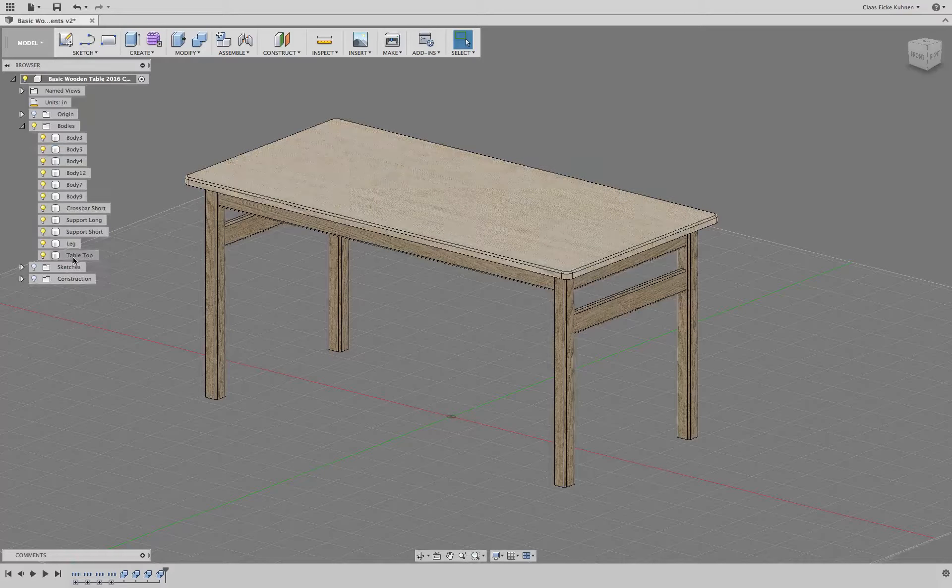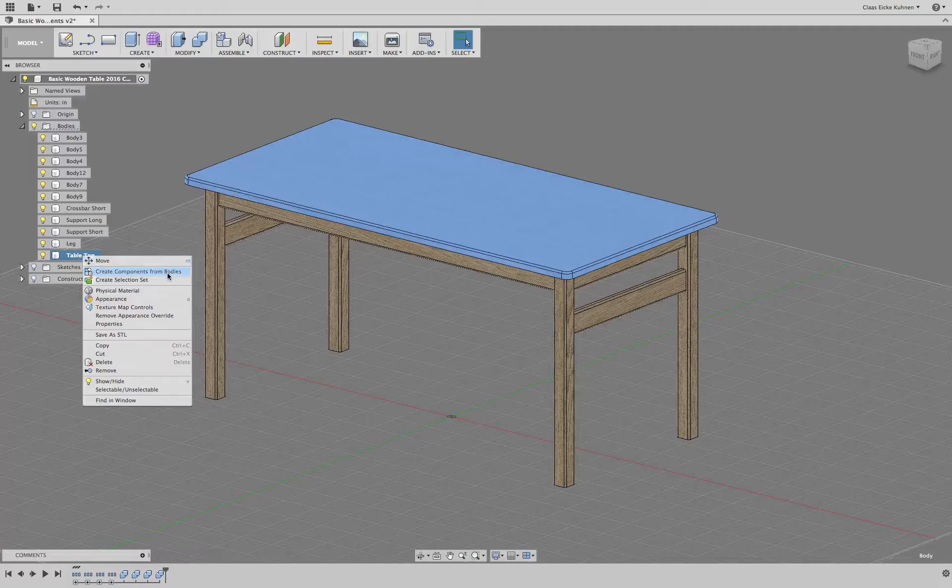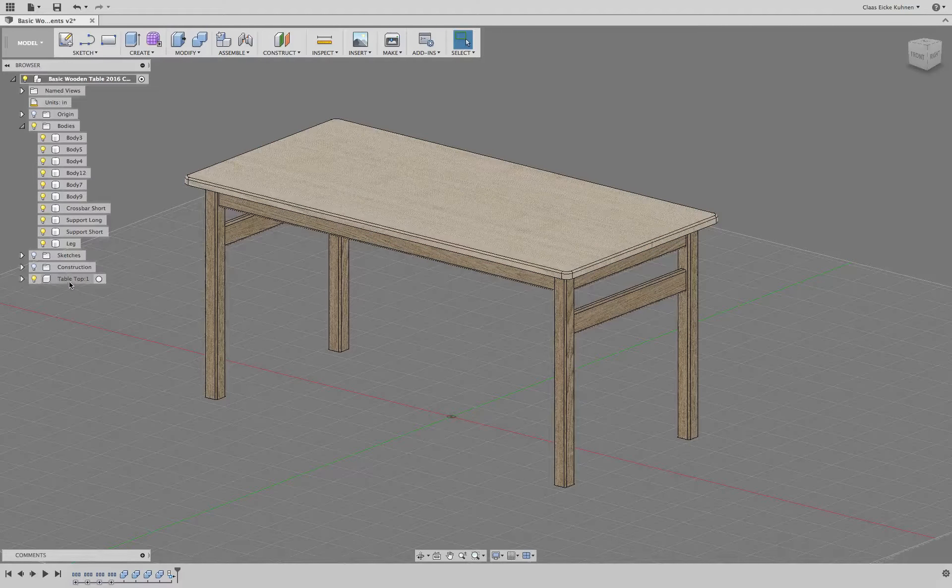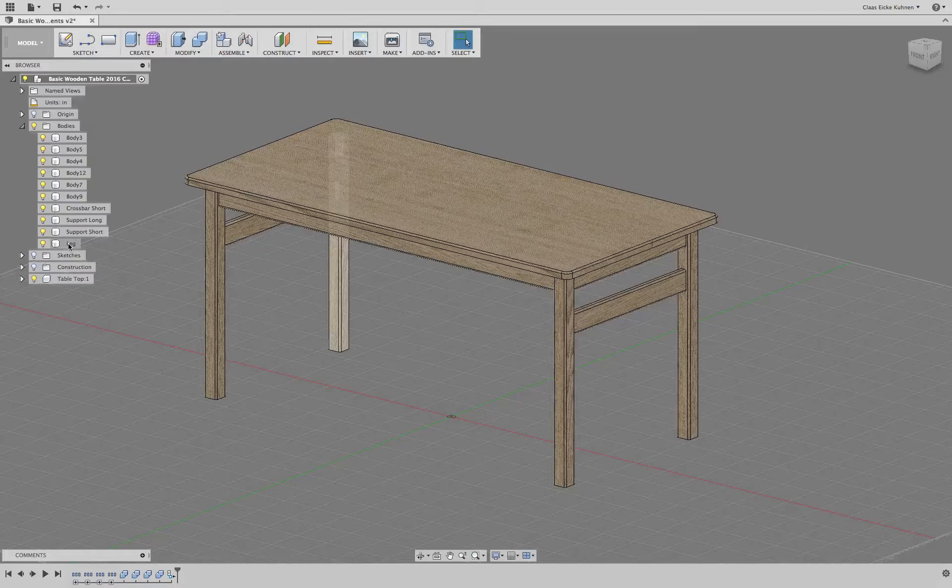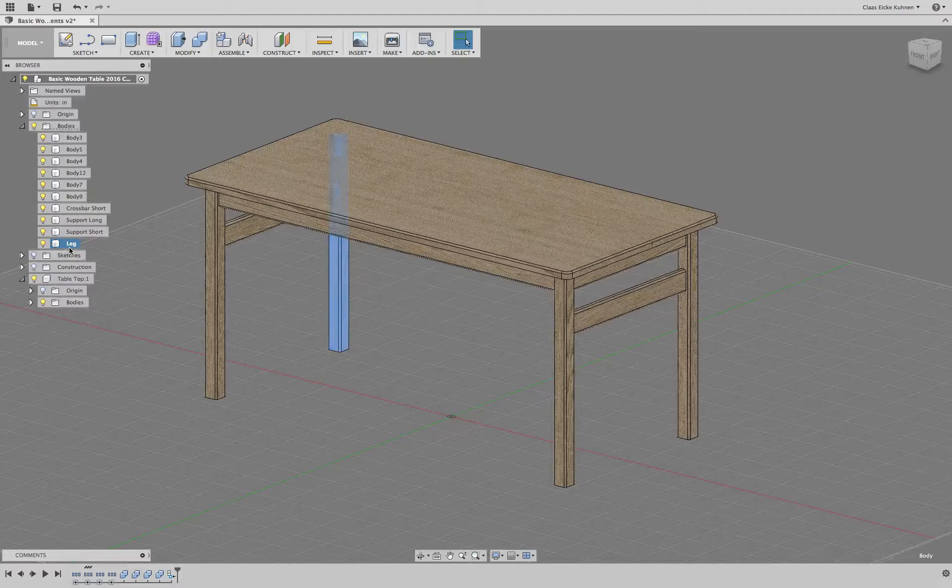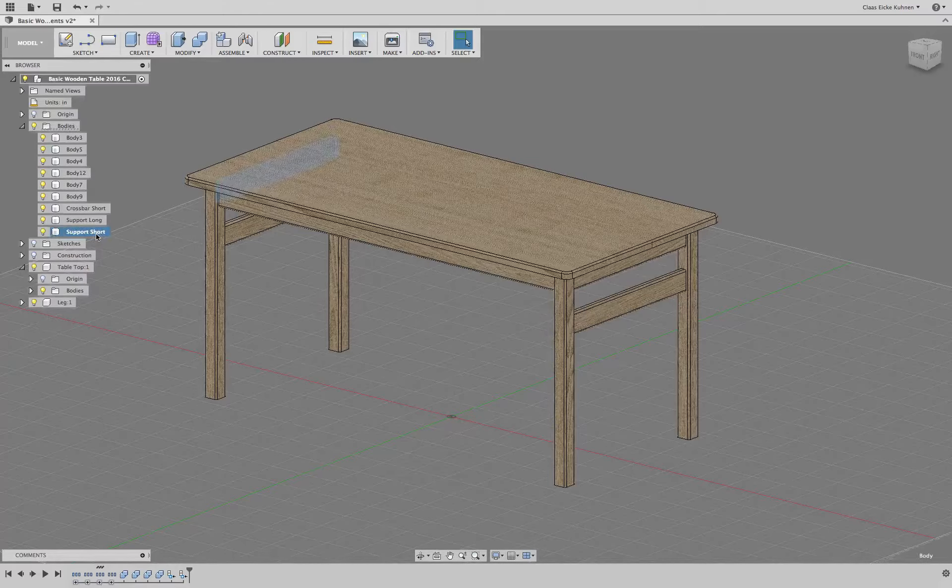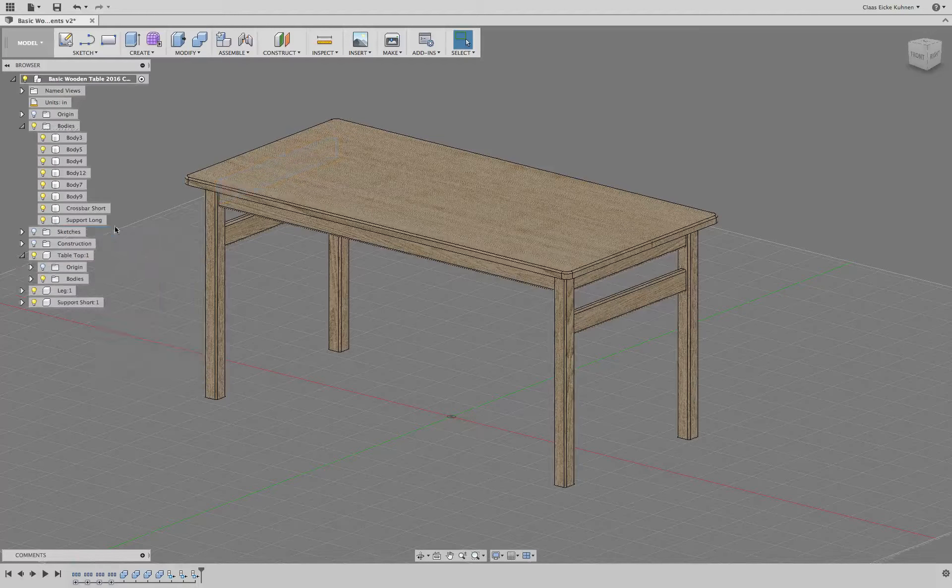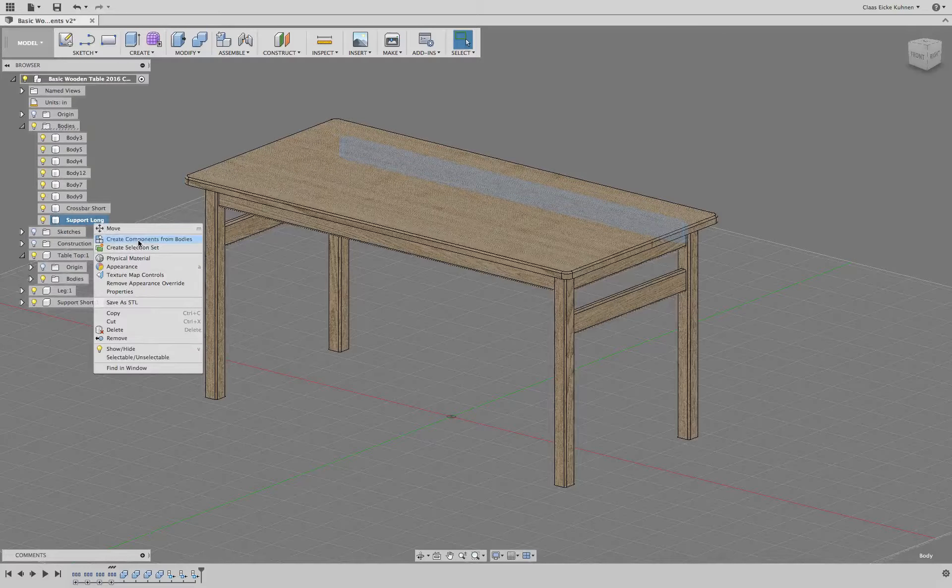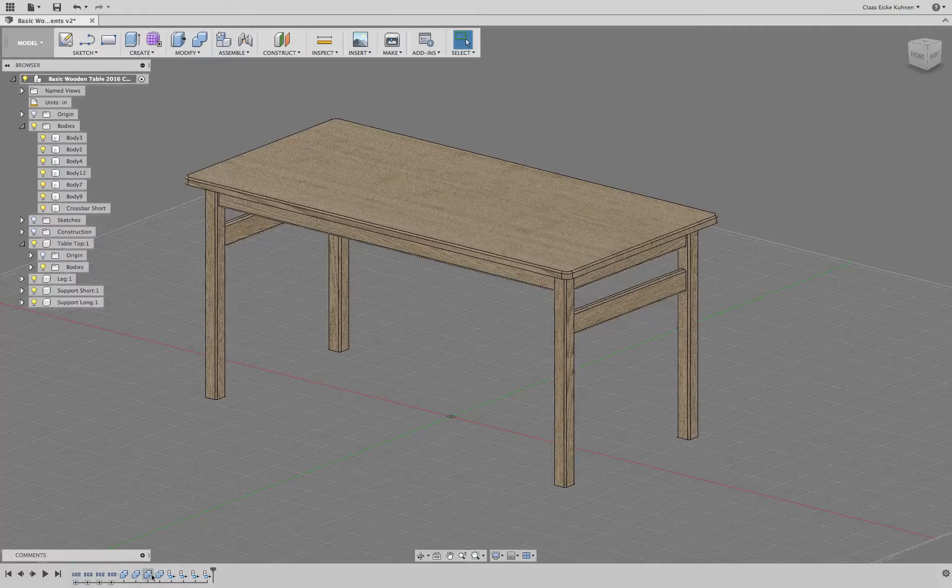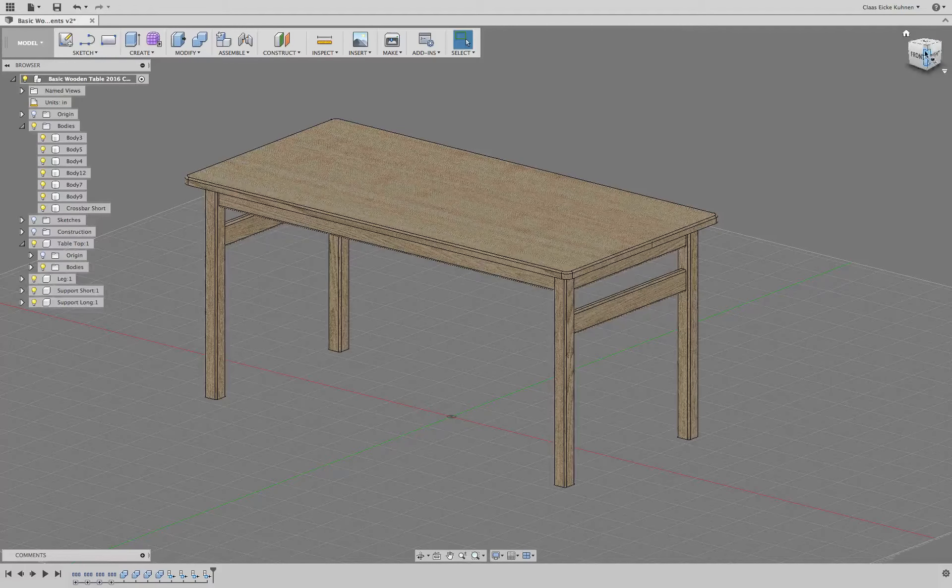If I go to tabletop, right mouse button, and say create components from bodies, you see now it created a new component. The tabletop object was moved out and moved into this component. Here I have a leg, I can do the same, and doesn't necessarily matter actually which elements we use.